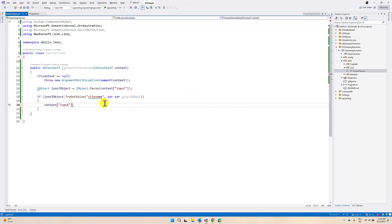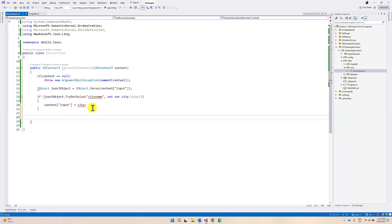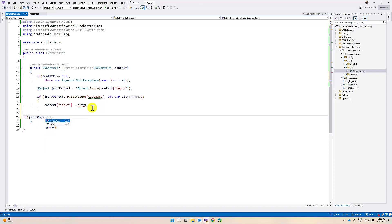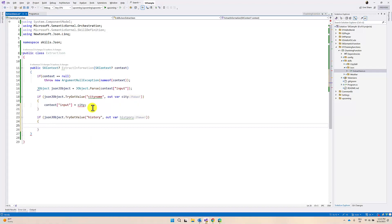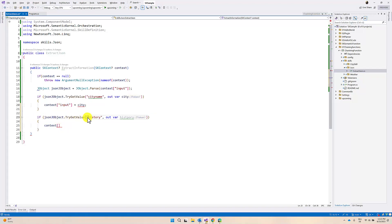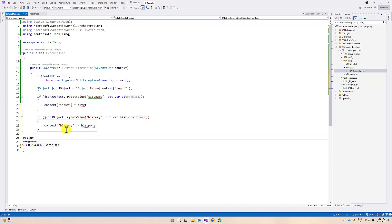We extract the city name from the JSON and assign it back to the context input, since the weather plugin requires only the city name. We assign context.Input to the city name, so the city name is now available in the context. There is also history information that we need to extract, so if JObject TryGetValue finds history and it is available, we assign it to the history property on the context.